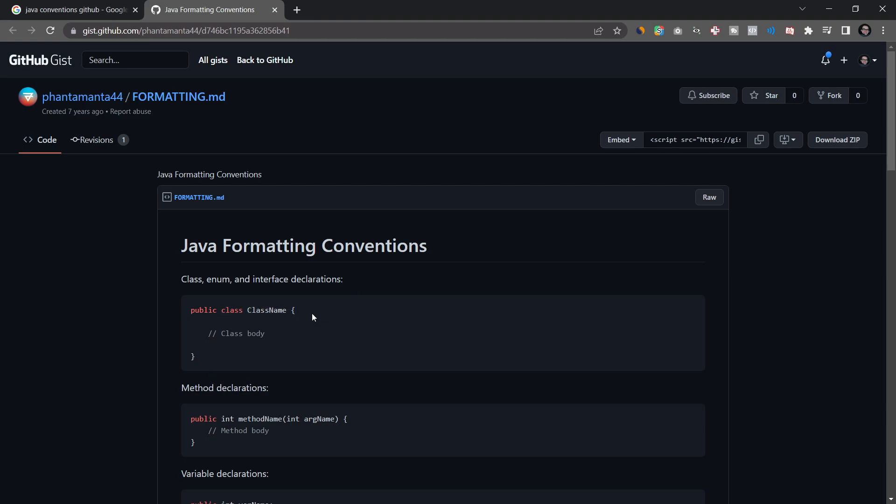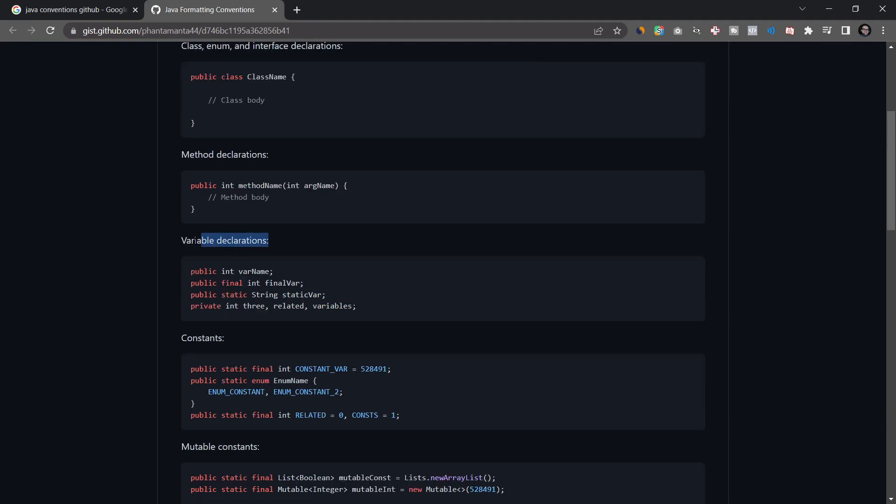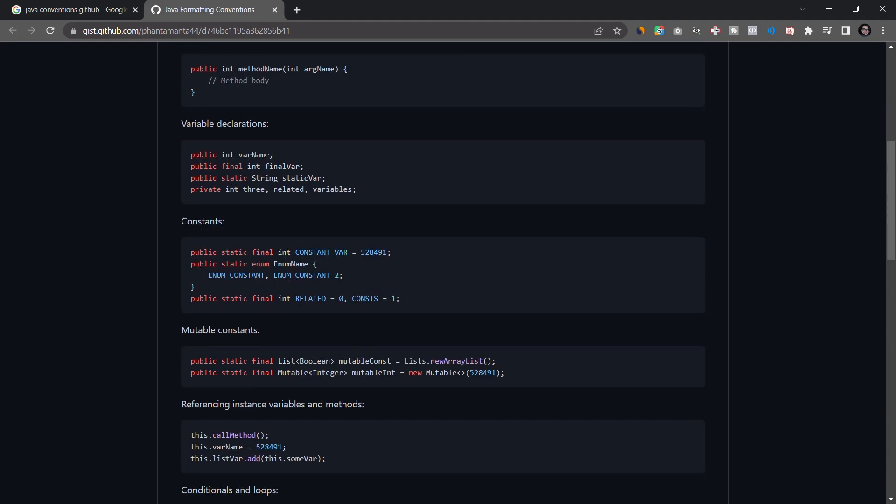So for example when you make a class usually what you want to do is you want to put the curly bracket in the same line where you actually define the class. Same goes with a method. Method names follow camelCase so the first word is a lowercase character while every subsequent word is an uppercase character. Parameters follow the same rule. It's also camelCase. You can see some variable declarations. Usually variables are always also in camelCase except for constants as you can see and those are as you can see SCREAMING_SNAKE_CASE.